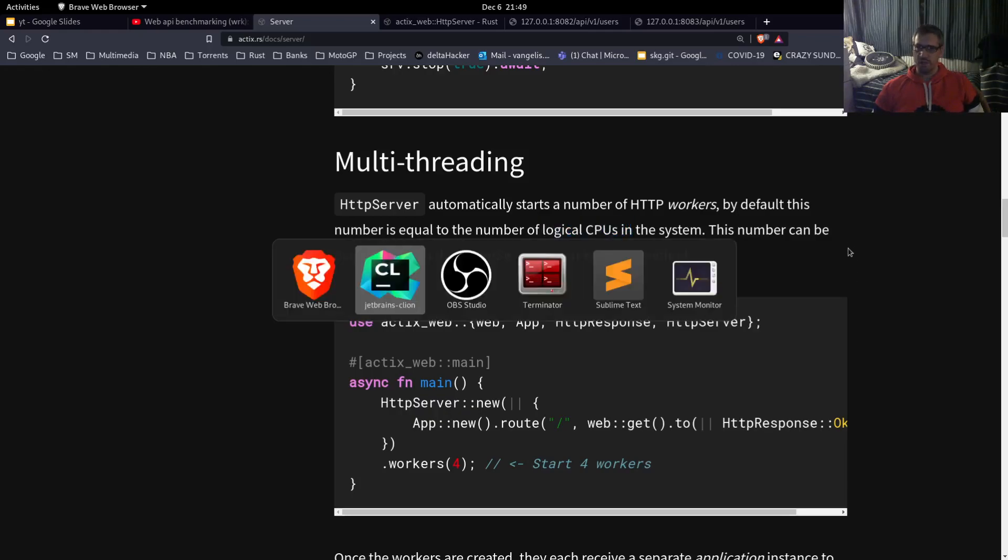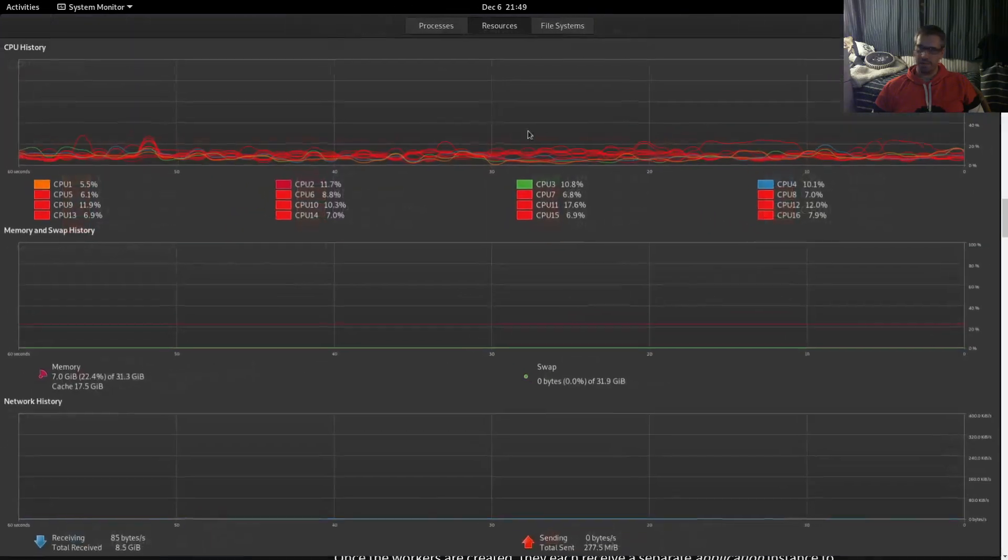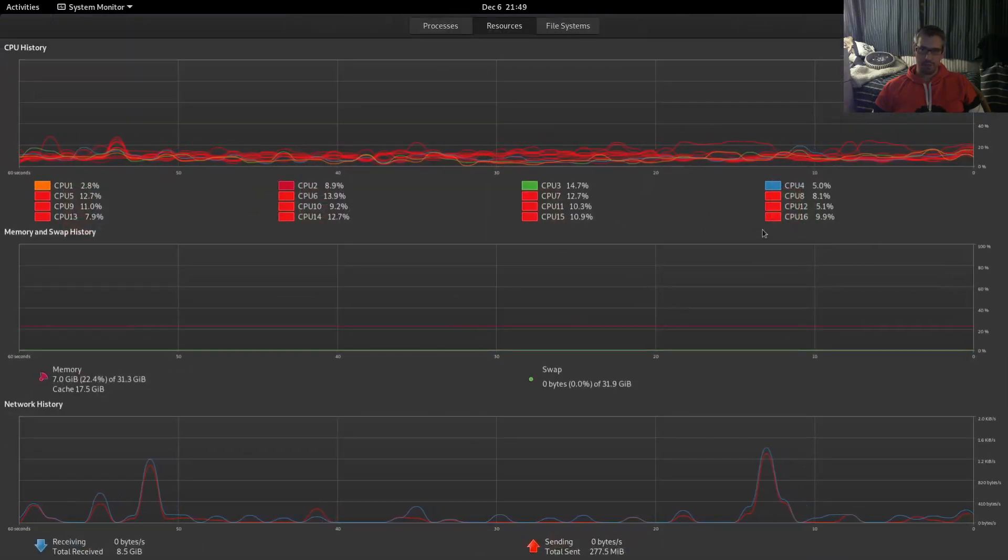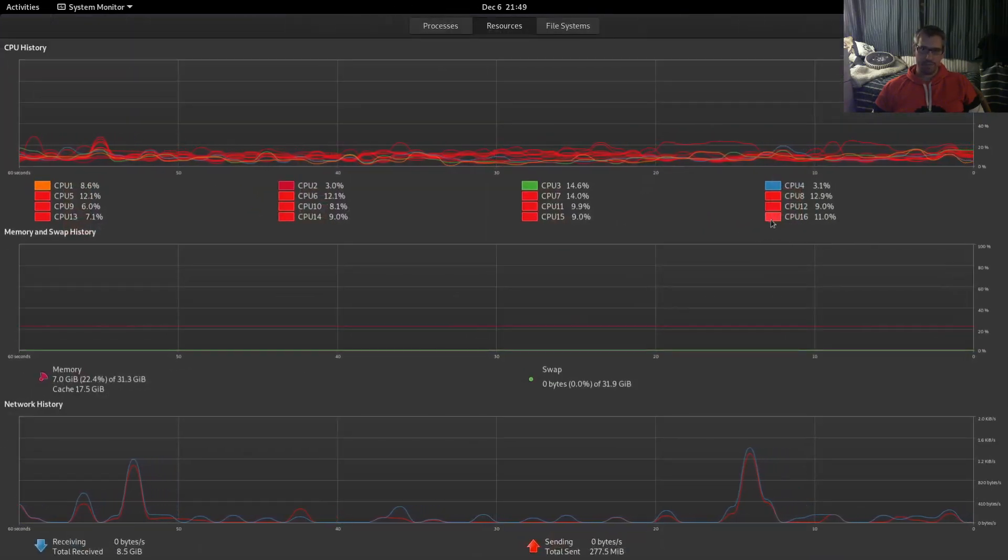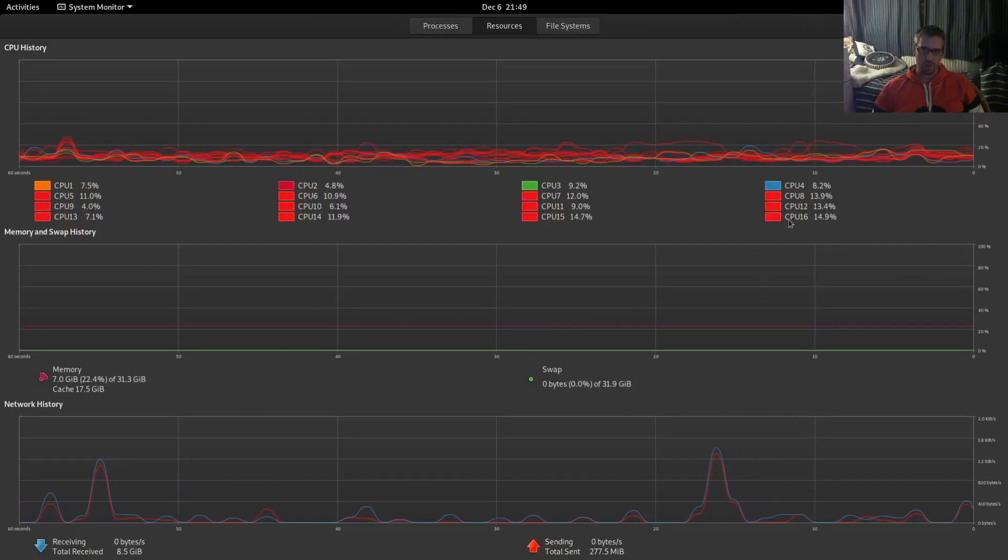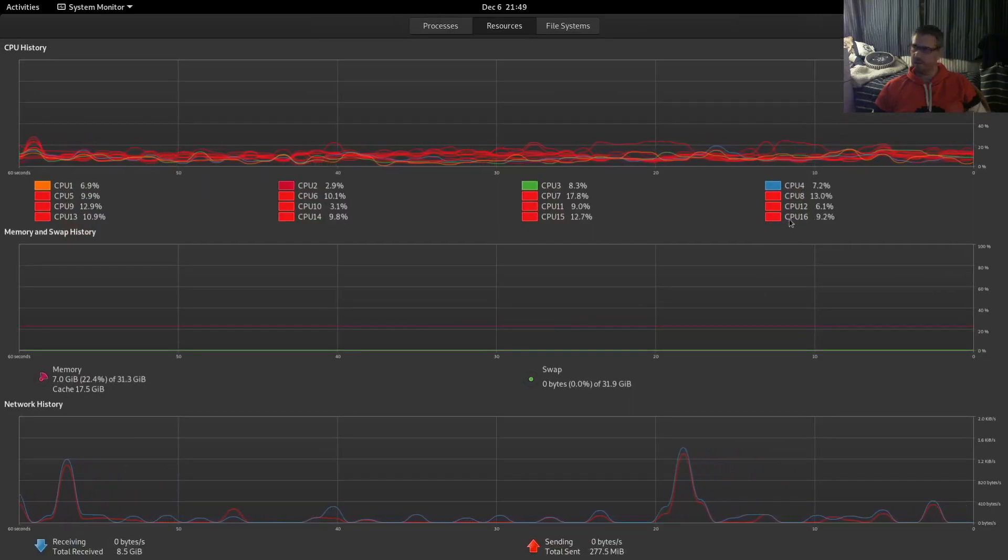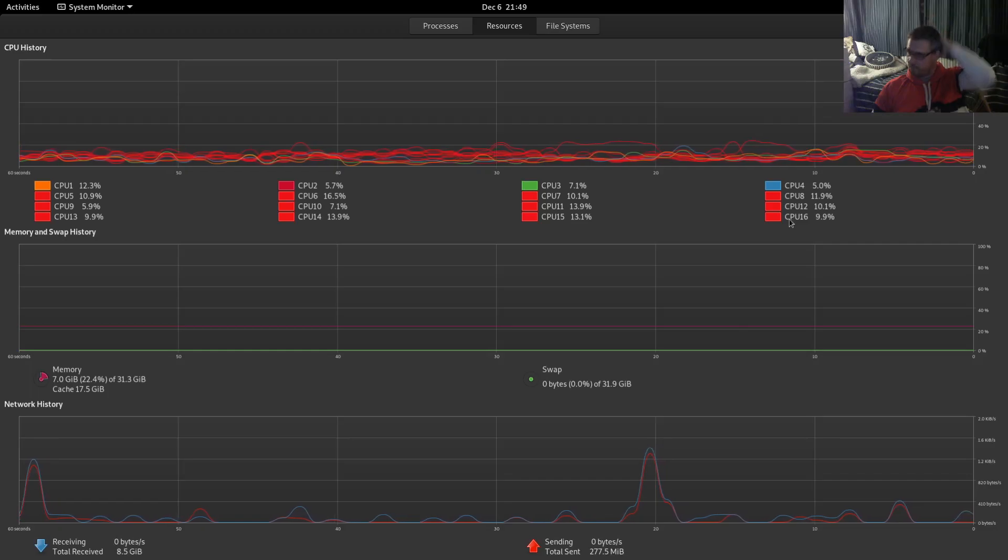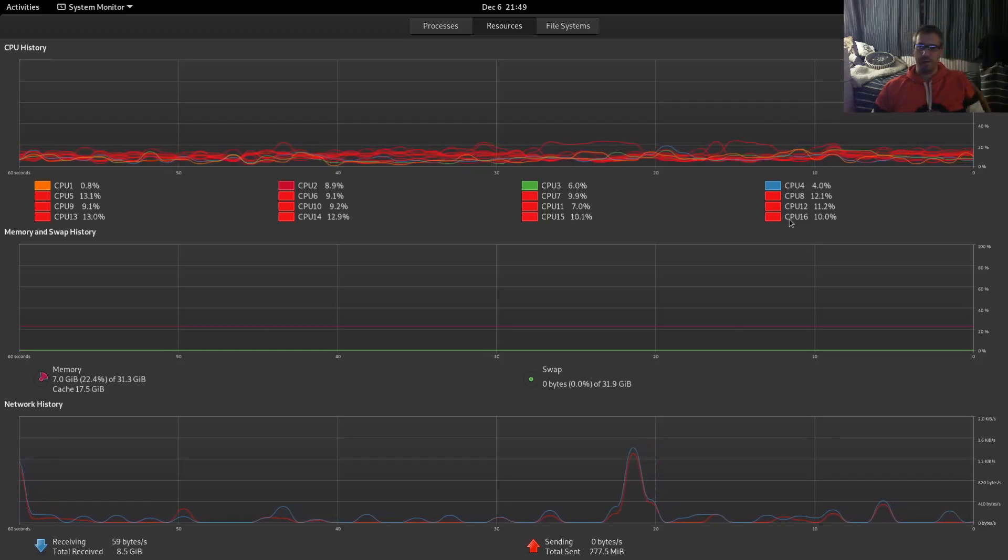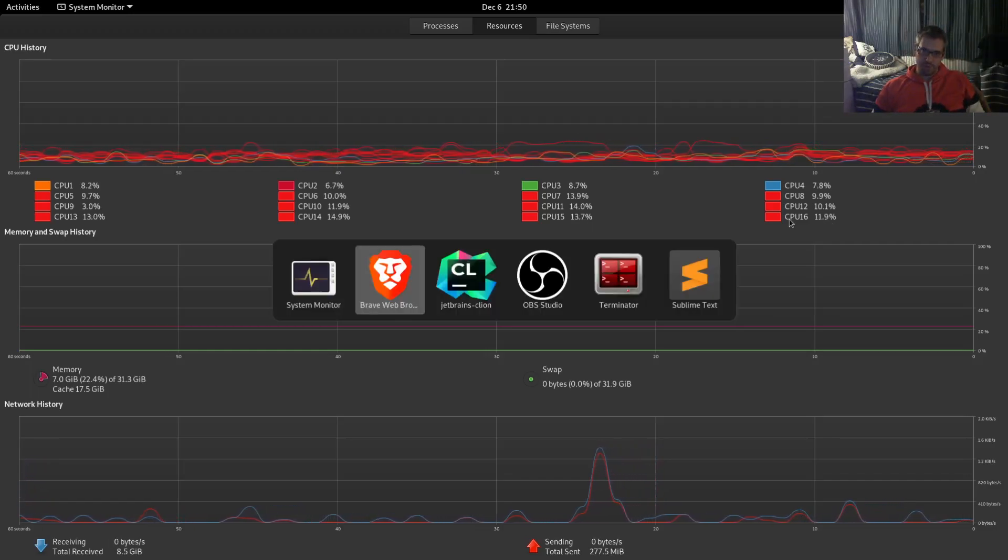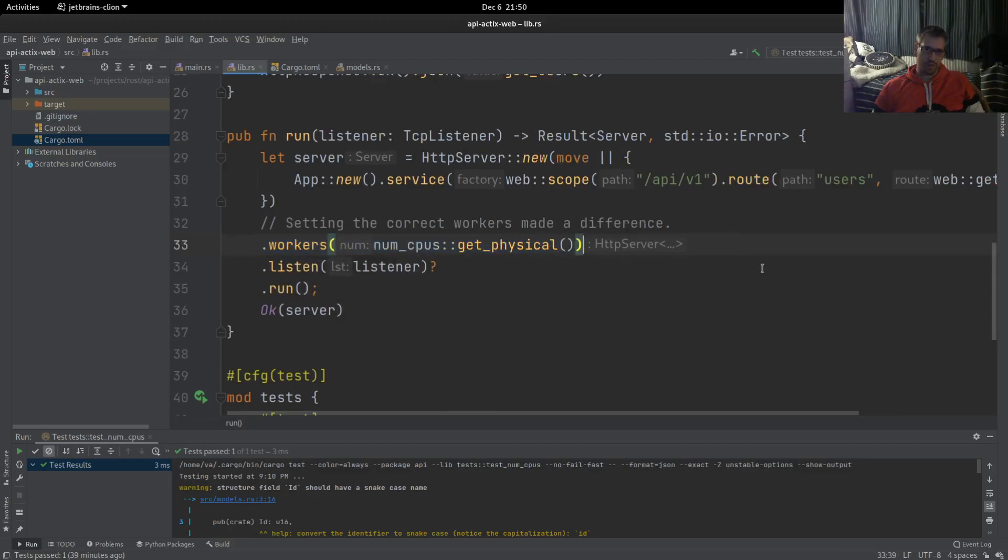The default configuration is the logical CPUs in the system. In my case, as you can see in my system monitor, I have 16 logical CPUs. This was the initial configuration, but configuring this to be equal to the actual CPUs that I have performs much better.